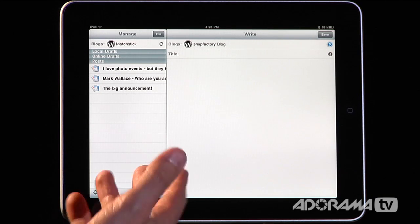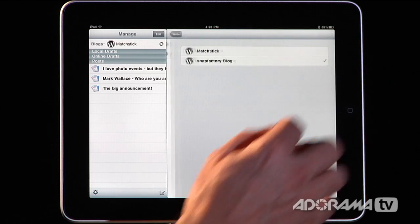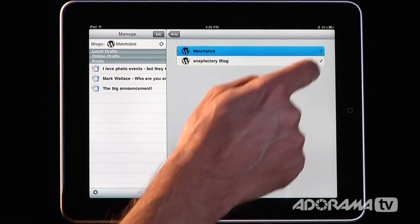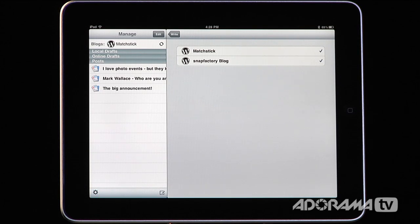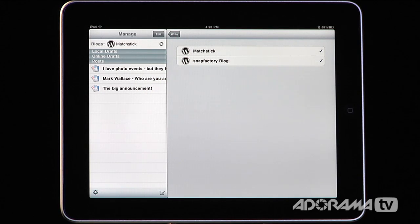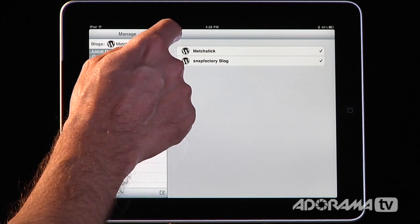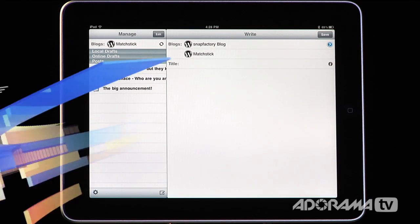Let me show you one more thing. If you create a new post and it's going to the Snapfactory blog, you can hit the right arrow and select as many blogs as you want. So you could have eight, nine, or ten different blogs, and when you publish that it will publish to every single blog you've selected. You could post to a Blogger, a WordPress site, a Squarespace — all those different types from one application. That's what sets this app apart from other blogging apps.